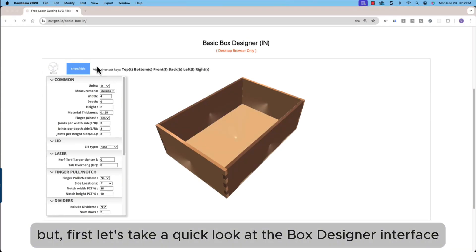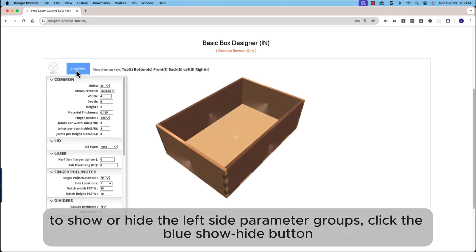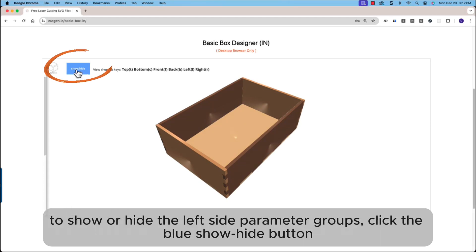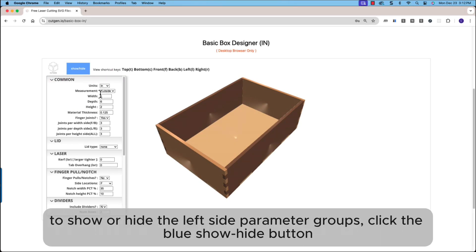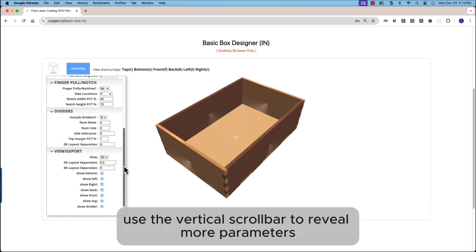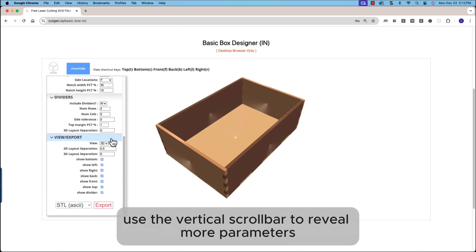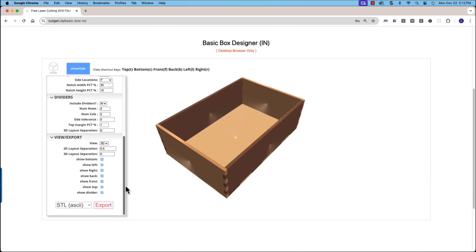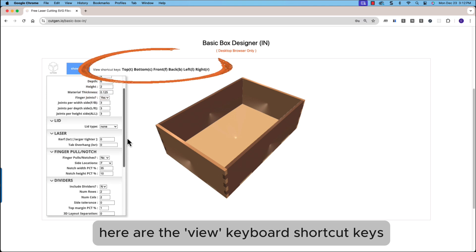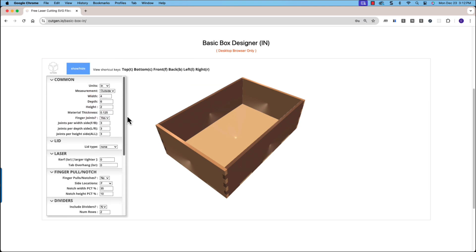But first, let's take a quick look at the Box Designer interface. To show or hide the left side parameter groups, click the blue Show Hide button. Use the vertical scroll bar to reveal more parameters. Here are the View Keyboard shortcut keys.